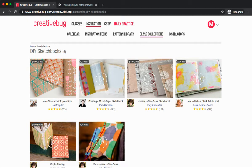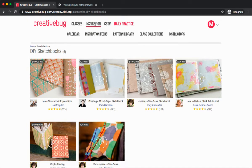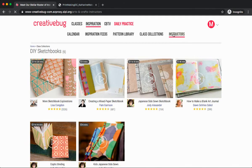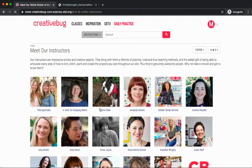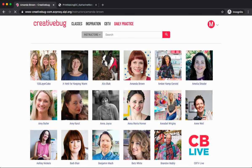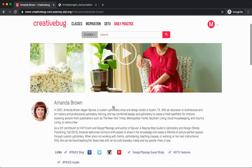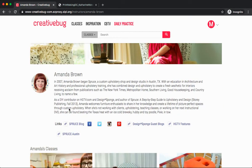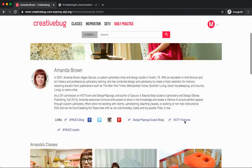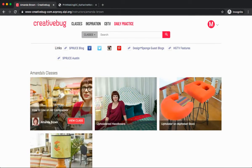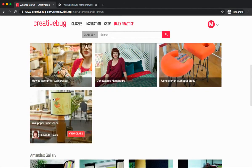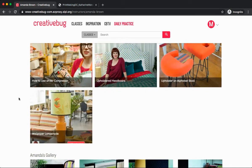Finally, under inspiration, we can find a list of all of the different instructors who teach classes in Creative Bug. Today, I want to learn more about Amanda Brown. At the top will be a video highlighting the artist. Below, a biography, links to her work and social media. And below, we'll find all of her classes available in Creative Bug.